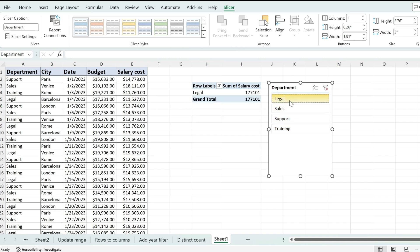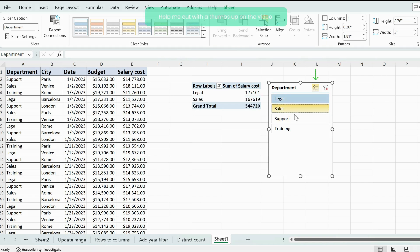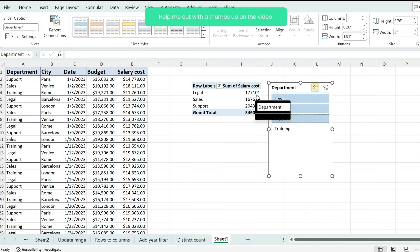And I'm clicking on options and I'm filtering. And if you want to select multiple options, simply click on this button and then just pick the options that you want.